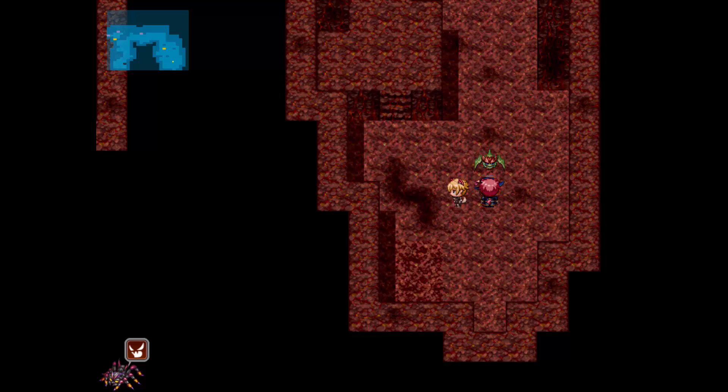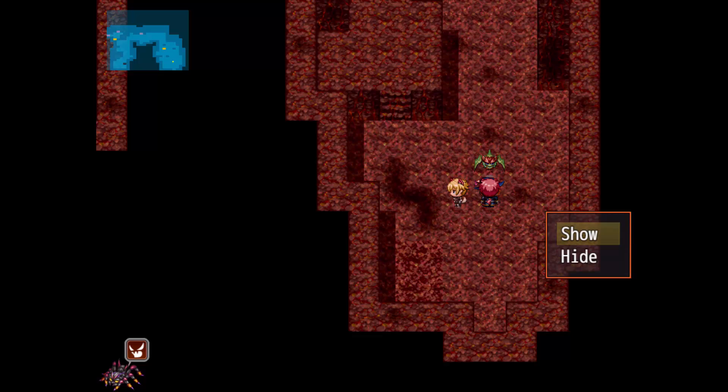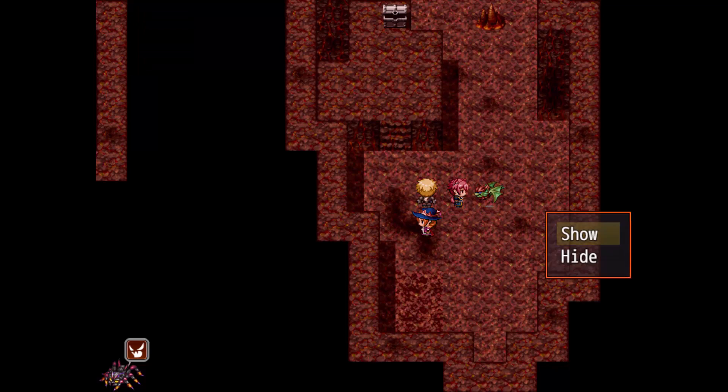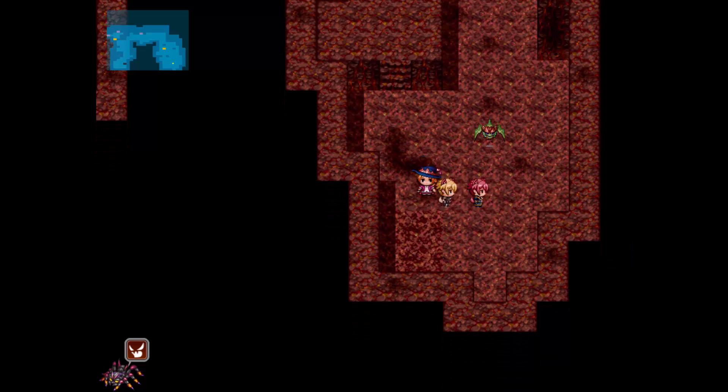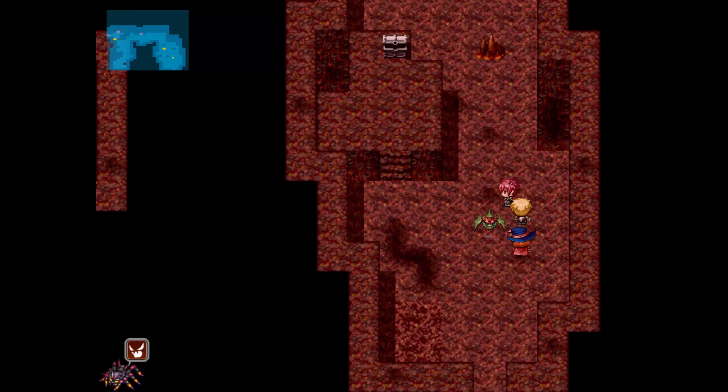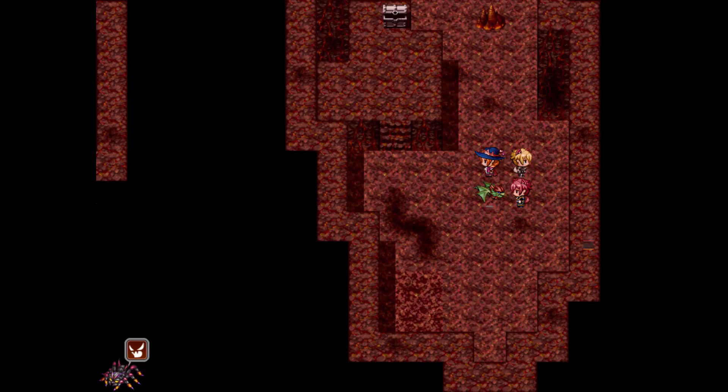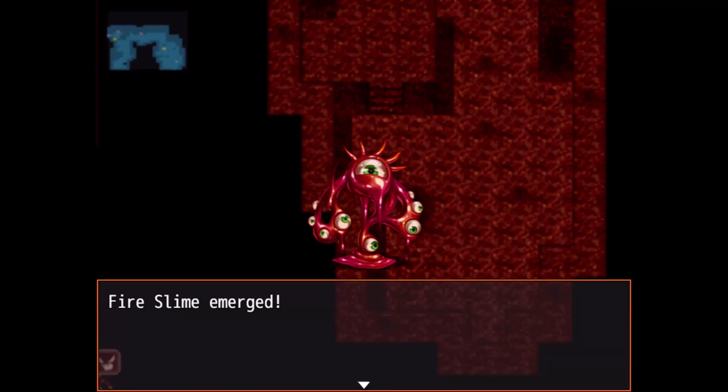So you can show and hide the mini-map anytime you want. You can set up some sort of thing where you have to buy the map for the area if you wanted to using events and all that. So let me go ahead and explain how it works.